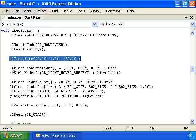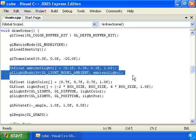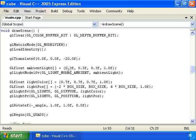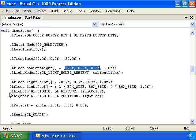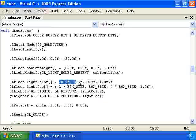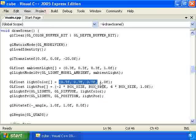Then we set up the ambient light which is shining everywhere on the scene with an intensity of 0.3. Then we have our positioned light which has an intensity of 0.7. And this element is always just 1.